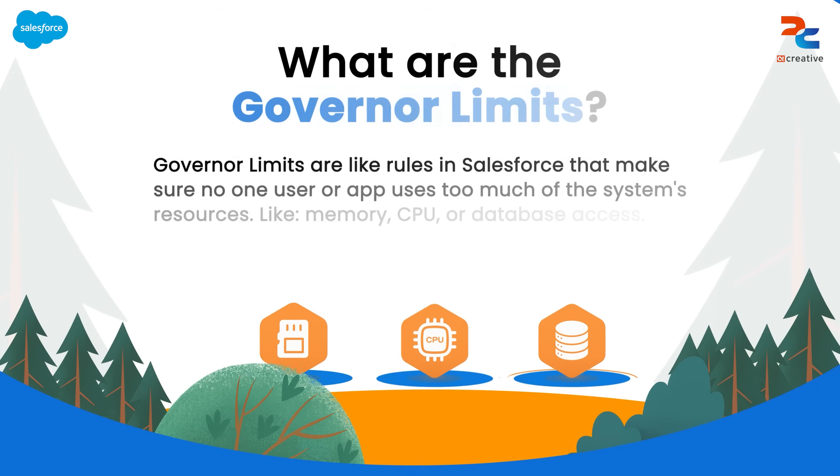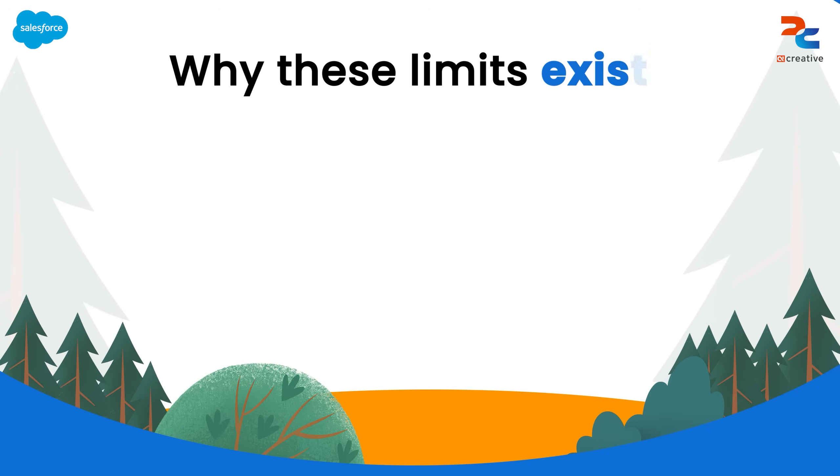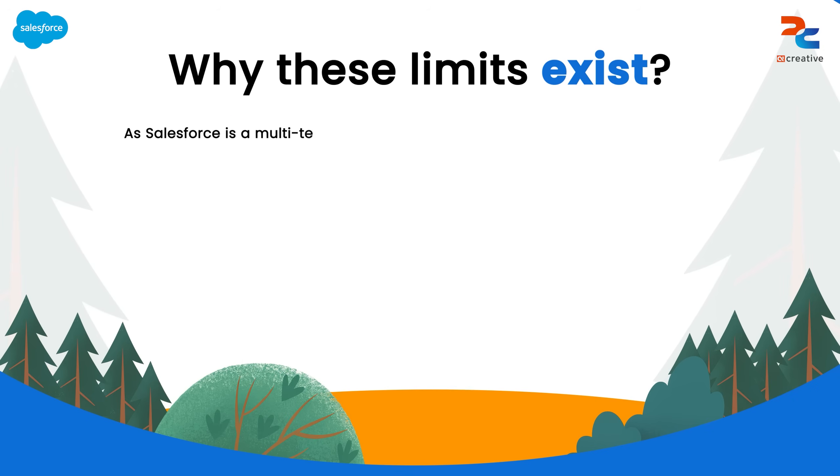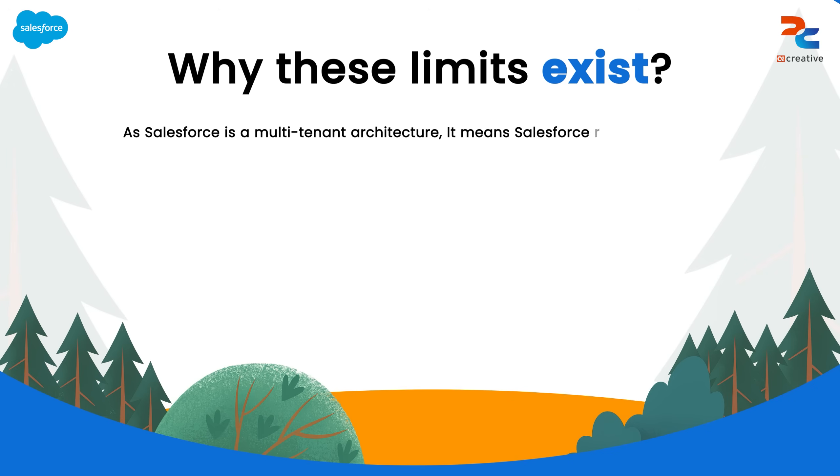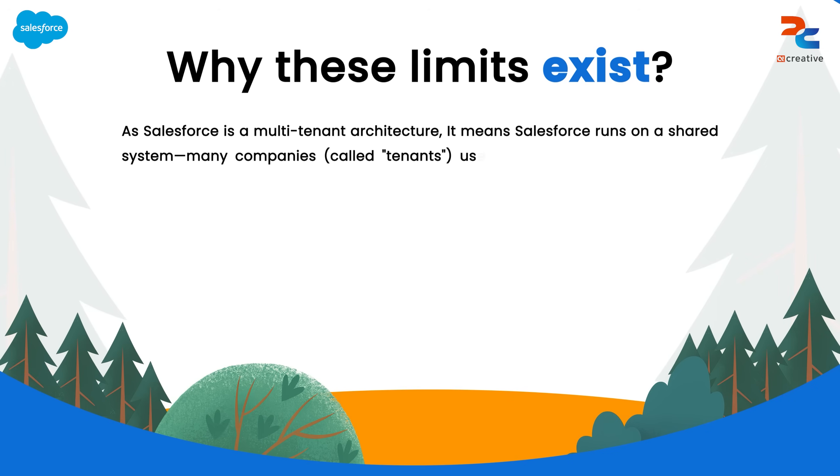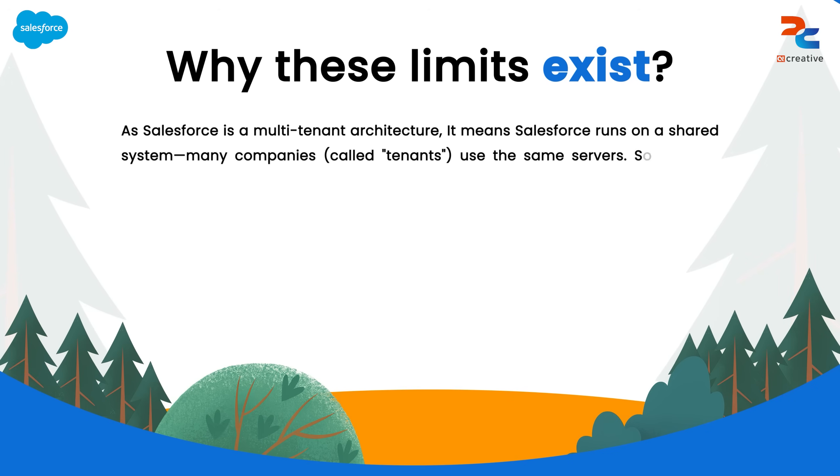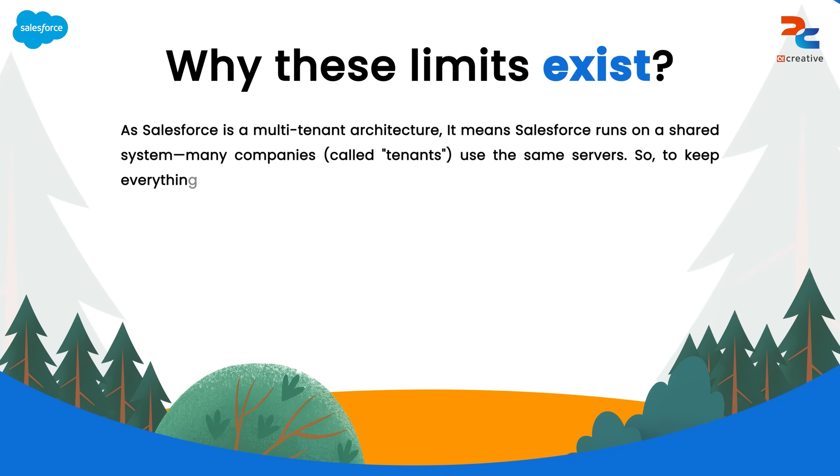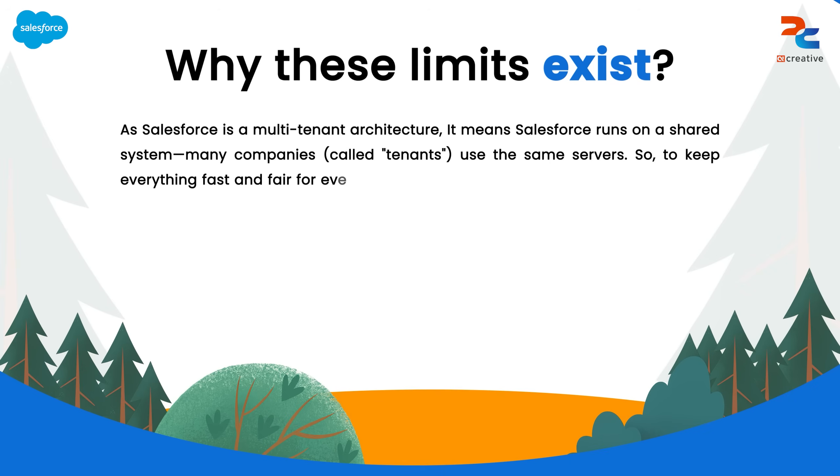You might be wondering why these limits exist. Salesforce uses a multi-tenant architecture which means that many different companies called tenants share the same underlying infrastructure and servers.